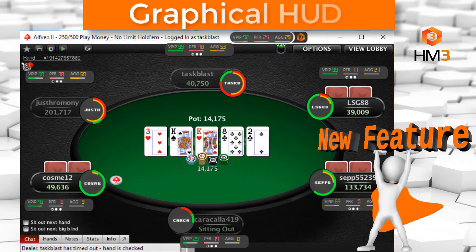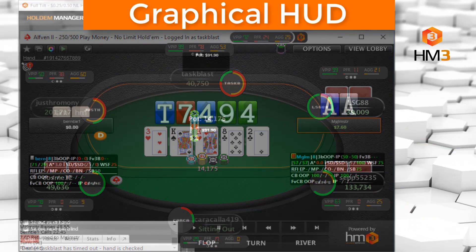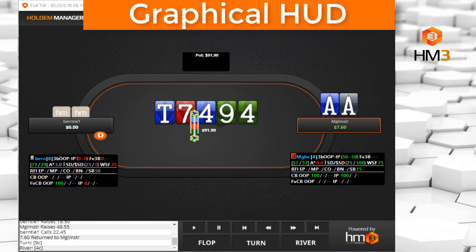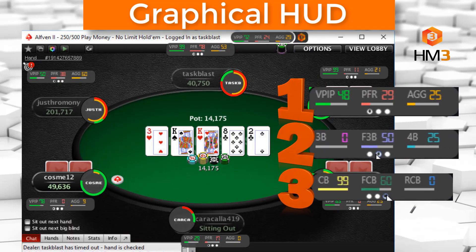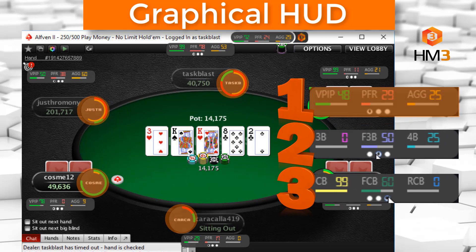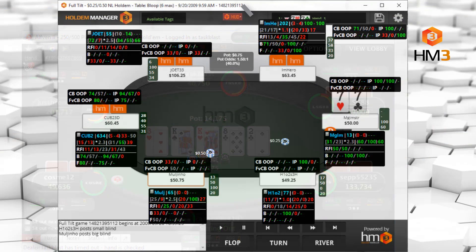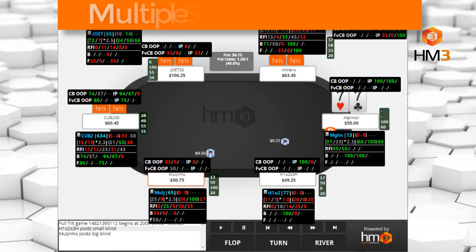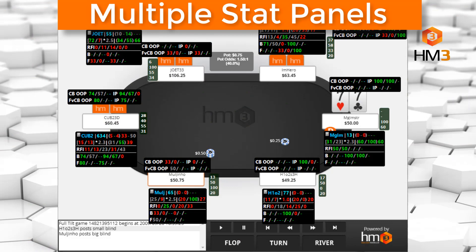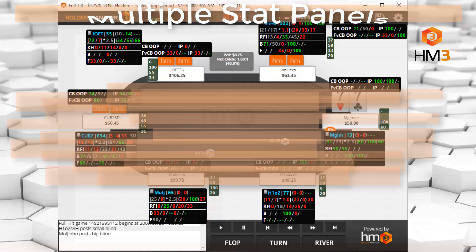Maybe you prefer a HUD based on simple visuals versus a large panel of stats for each player. View three lines of key stats along with circle graphs mapping out the first line of stats. If you do prefer a large panel of stats for each player, create multiple HUD panels so key stats are always visible.